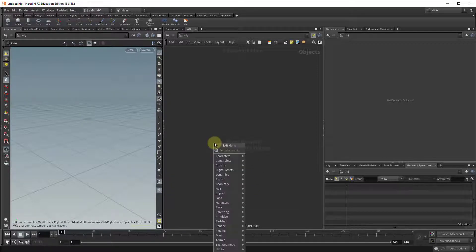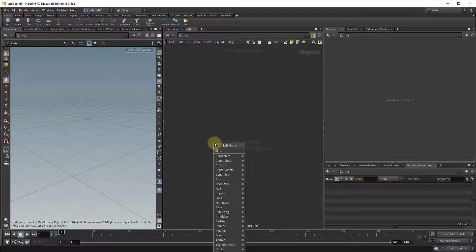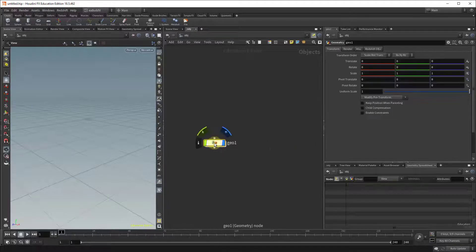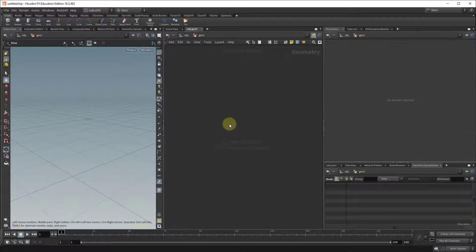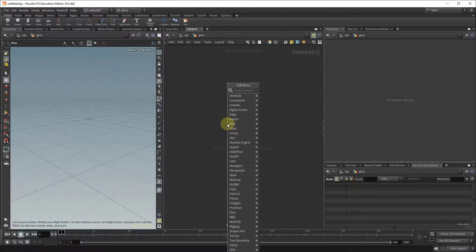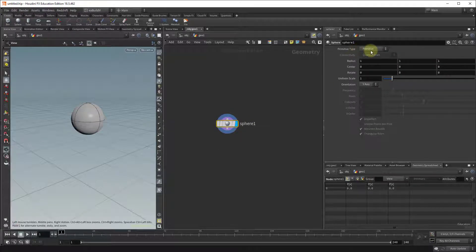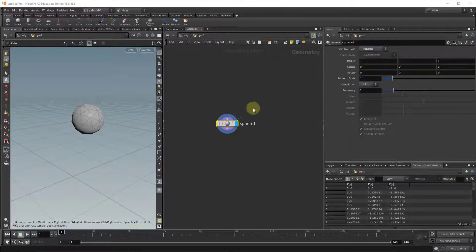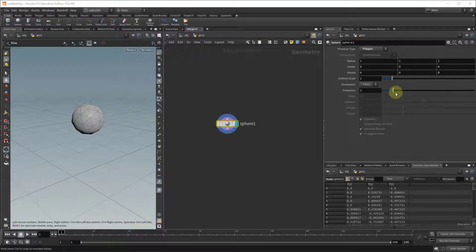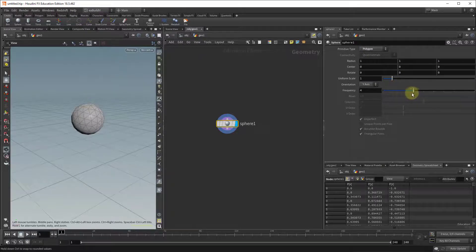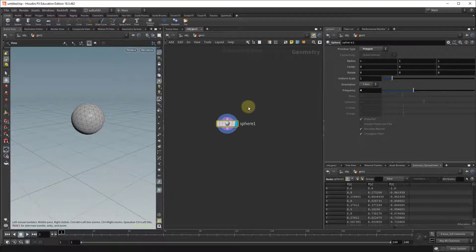So we'll start by creating a simple sphere, drop a geonode, create a sphere, and I'm going to convert it to a polygon and increase the frequency a little bit of it.